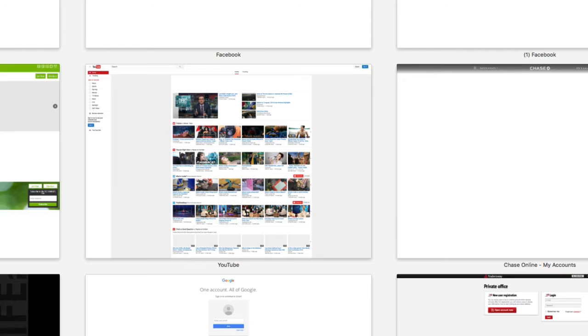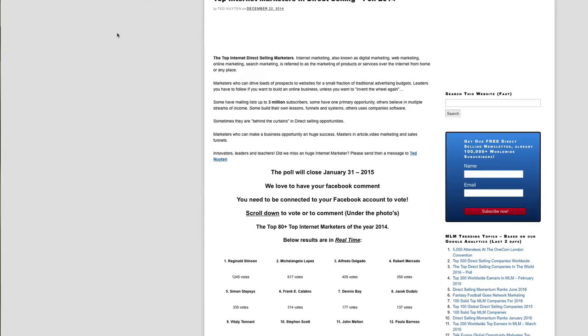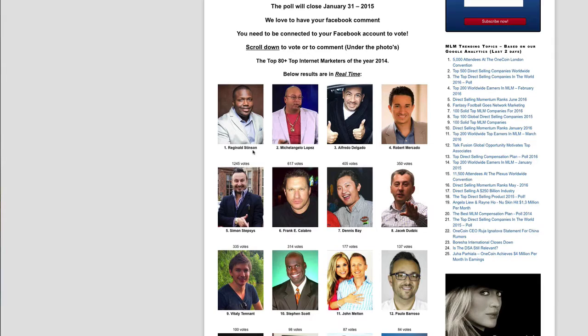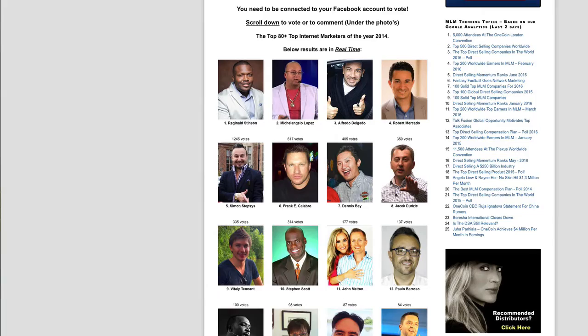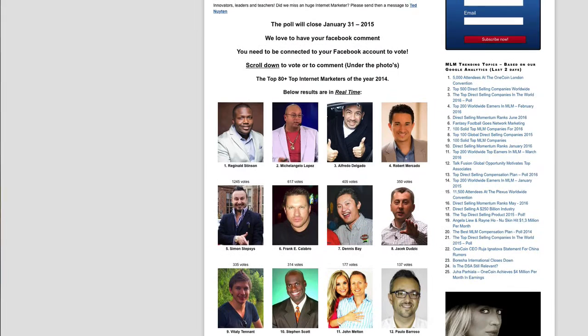I was voted the top internet marketer in 2014. Actually, I'm going to Google it. Let's see, it should come up and here it is. So this is not something I'm making up. This is the first time and the last time they did this. You see that I was voted the number one internet marketer during that time.